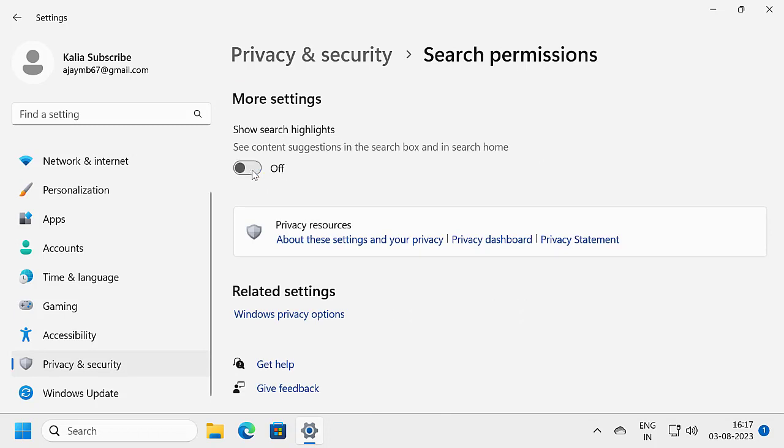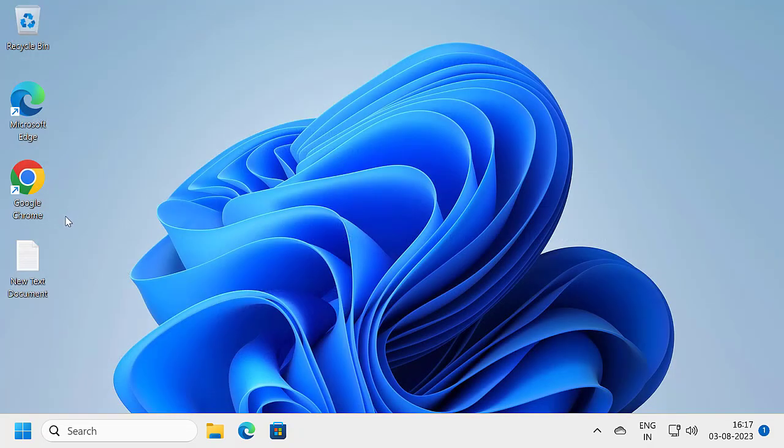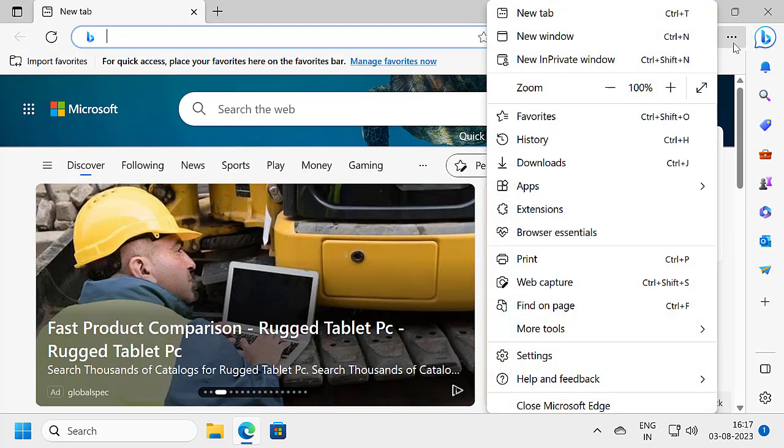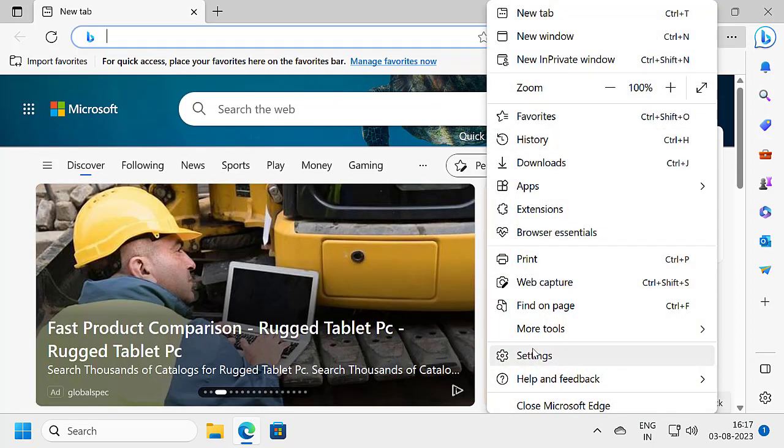To remove Bing from Microsoft Edge, close out of here and open Edge. Select the three dot icon and select Settings.